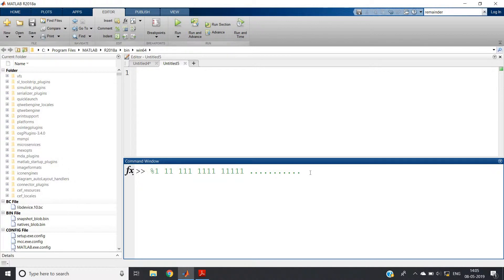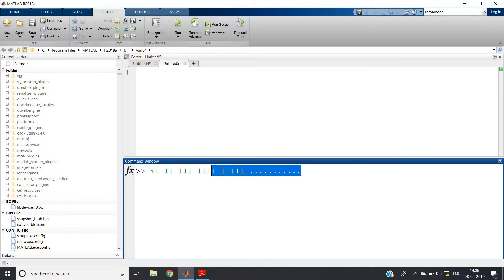For printing this kind of sequence in any programming language — whether you are considering Java, Python, C, C++, or MATLAB — there is no particular rule for printing this. You have to understand the sequence and figure out on which basis it is following a pattern. You have to find that by hit and trial method.